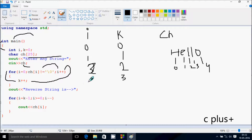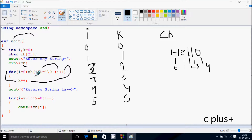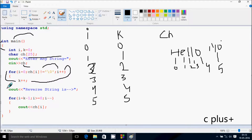Again i increases, so i becomes three. We check ch at three position — l is there, so l not equal to null, condition is true. Again k increases. Then i increases to four. ch at four position — o is there, so o not equal to null, condition is true. So k becomes five. i also increases to five. At ch five position, there is no value — null is there. So null not equal to null is false, and the condition is false.